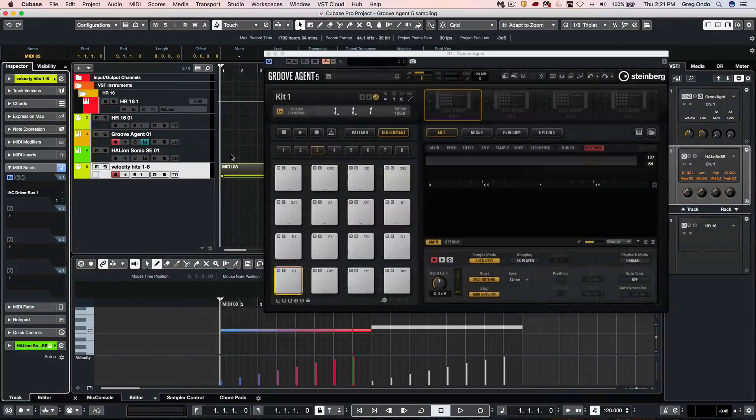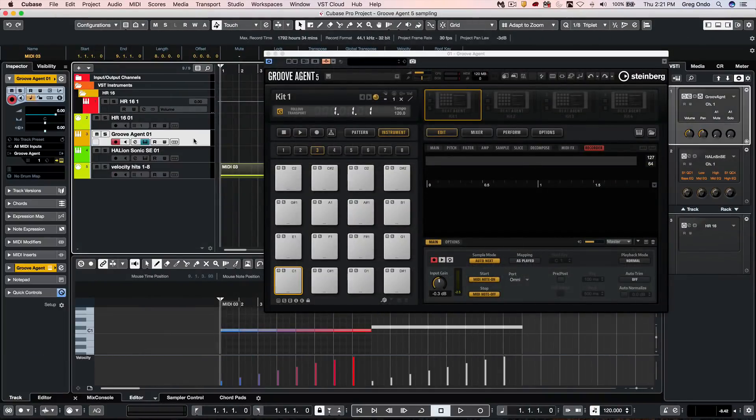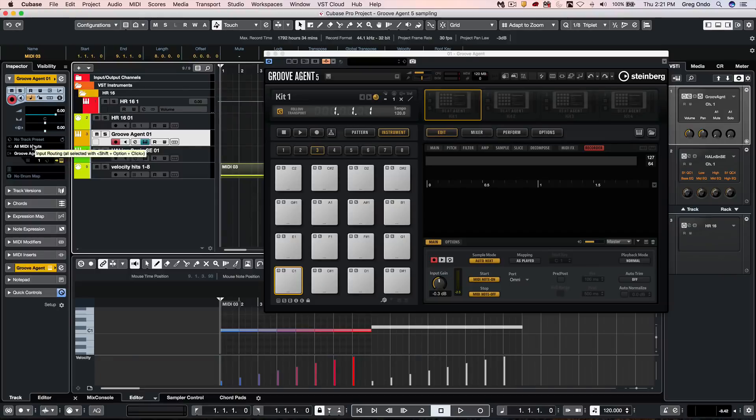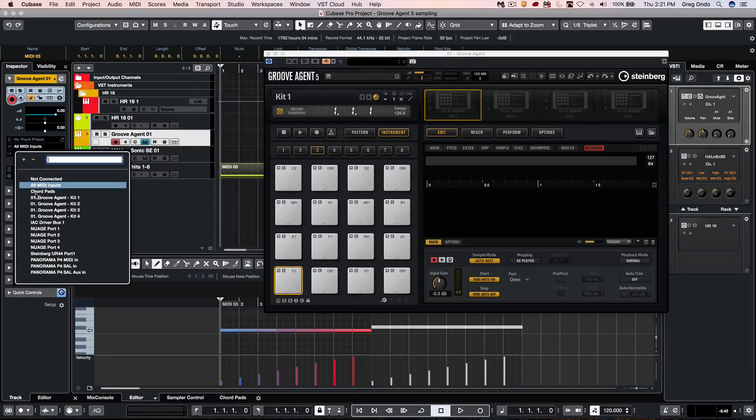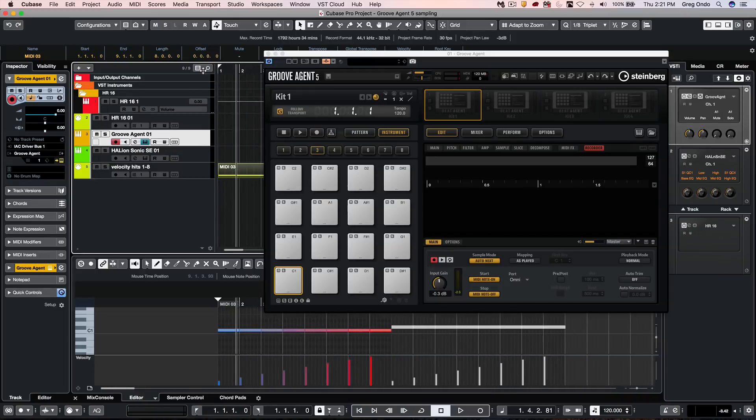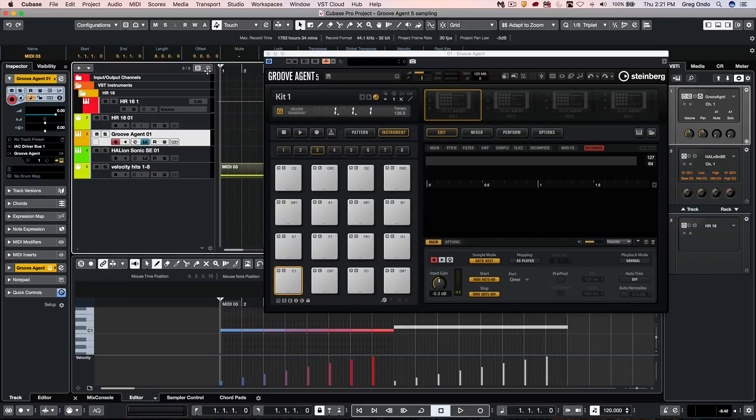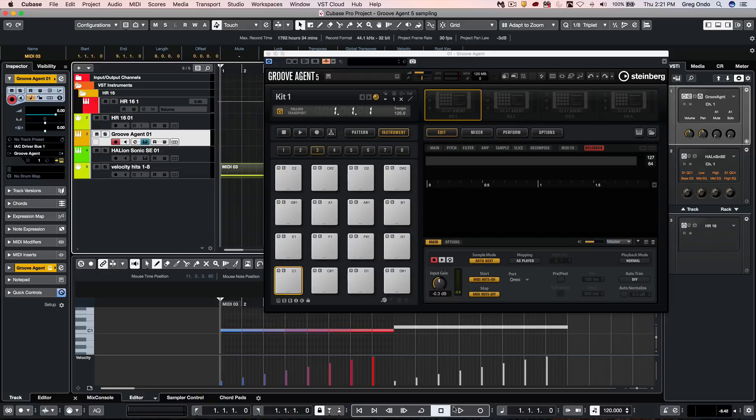And now we'll go back. And I want to set the input from GrooveAgent now to this loopback. So as I go to playback, we'll now take these eight notes here at varying velocity levels. And this will kind of automate the process for you. So I will just hit play.